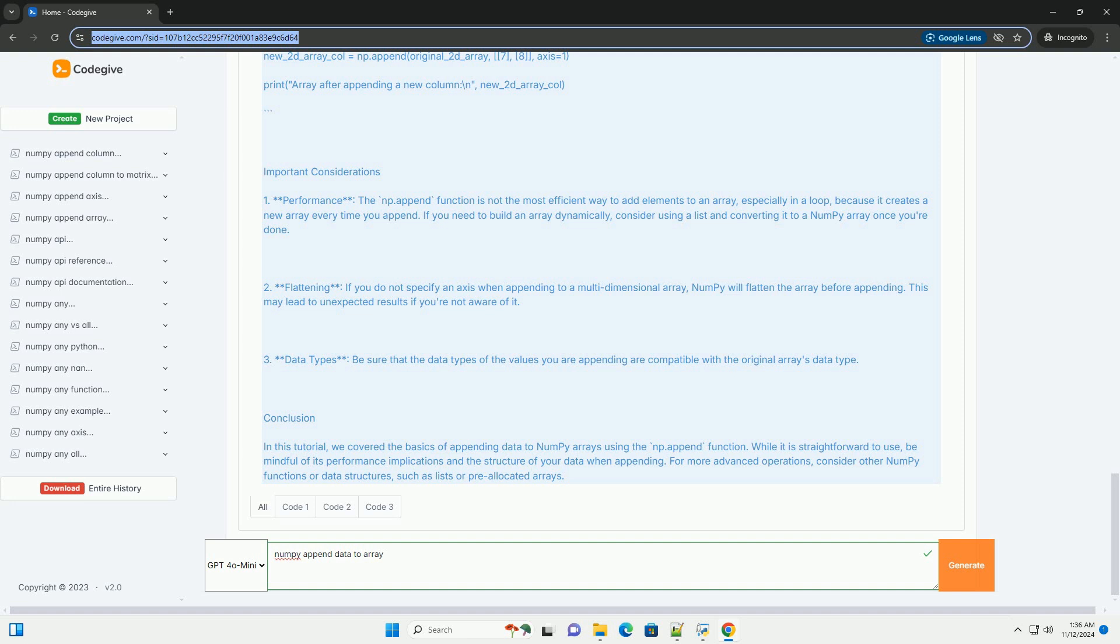Performance: the np.append function is not the most efficient way to add elements to an array, especially in a loop, because it creates a new array every time you append. If you need to build an array dynamically, consider using a list and converting it to a NumPy array once you're done.